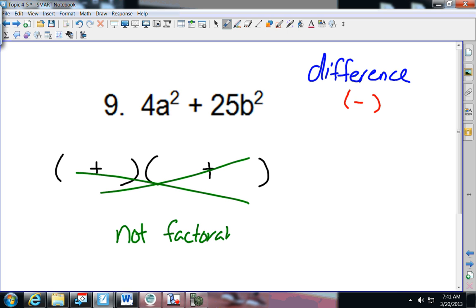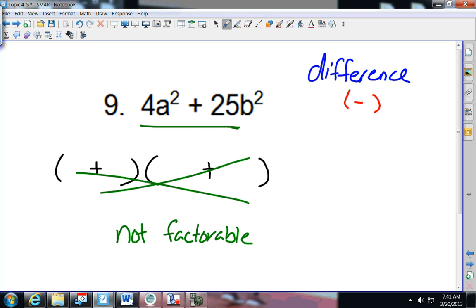The only thing you could do is look and see if there's a GCF you could pull out. Is there a number that goes into both 4 and 25? No. And there's an A squared and a B squared with nothing in common, so there's nothing you can do — this is as far as that one goes. It's not factorable. Be careful: the only way this works is if the middle operation is a minus.